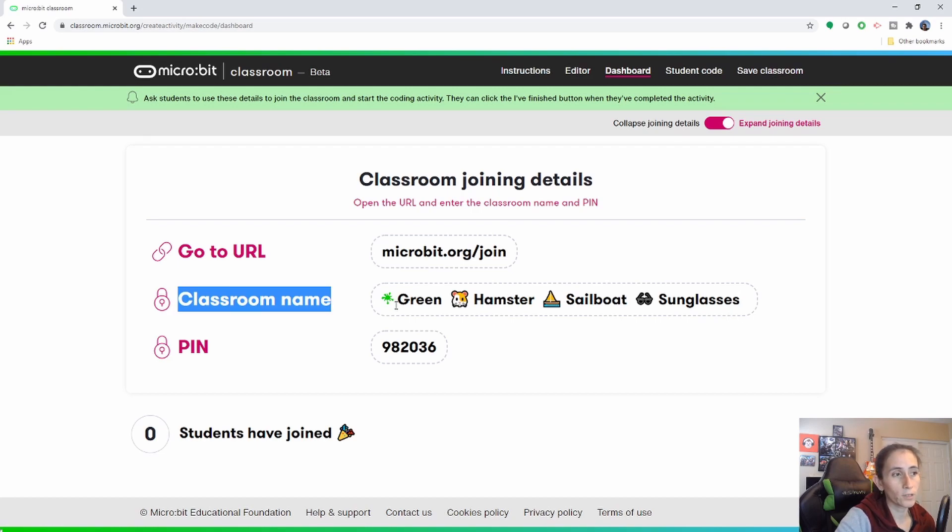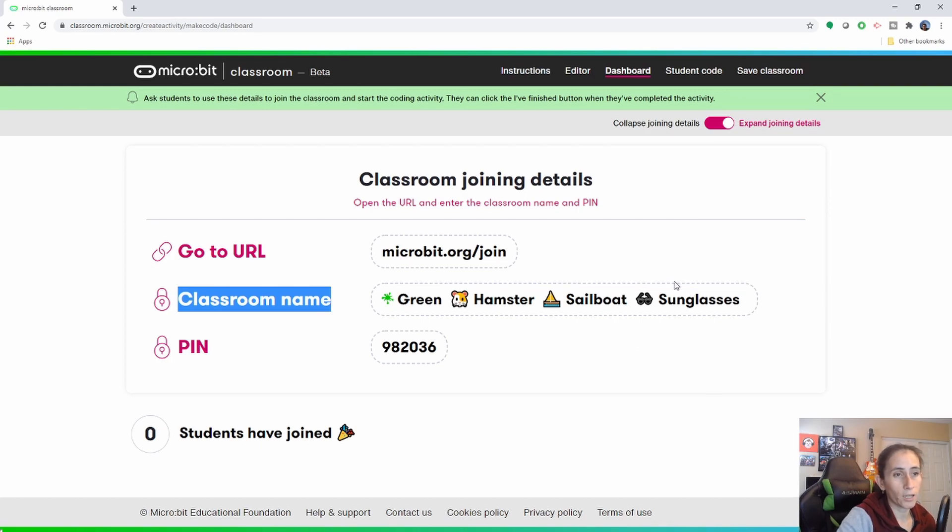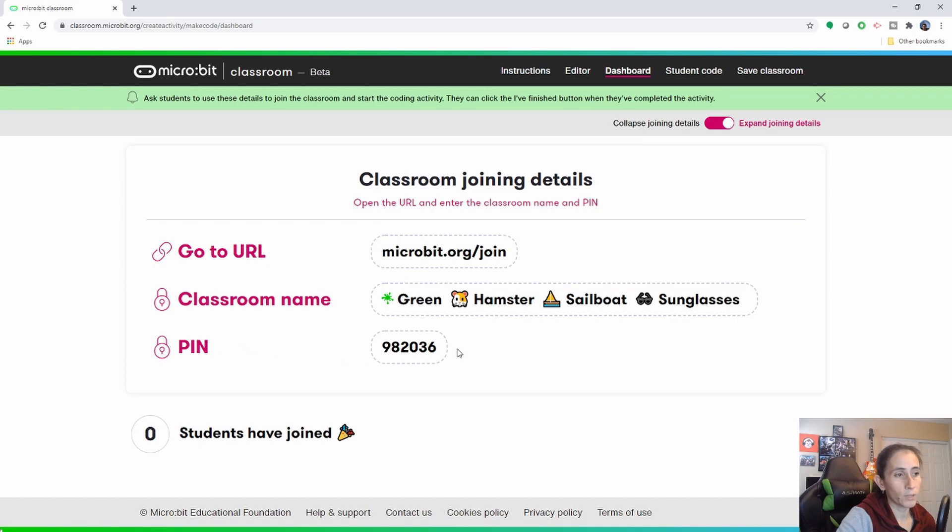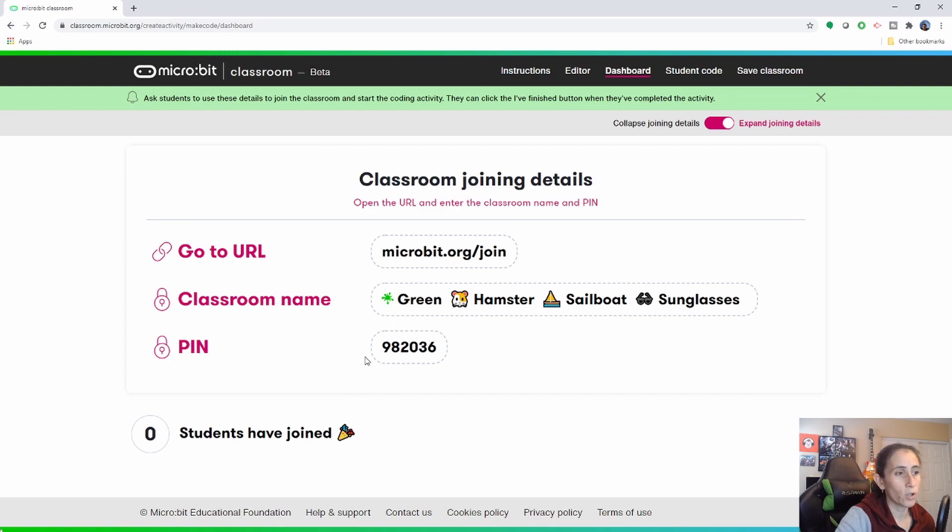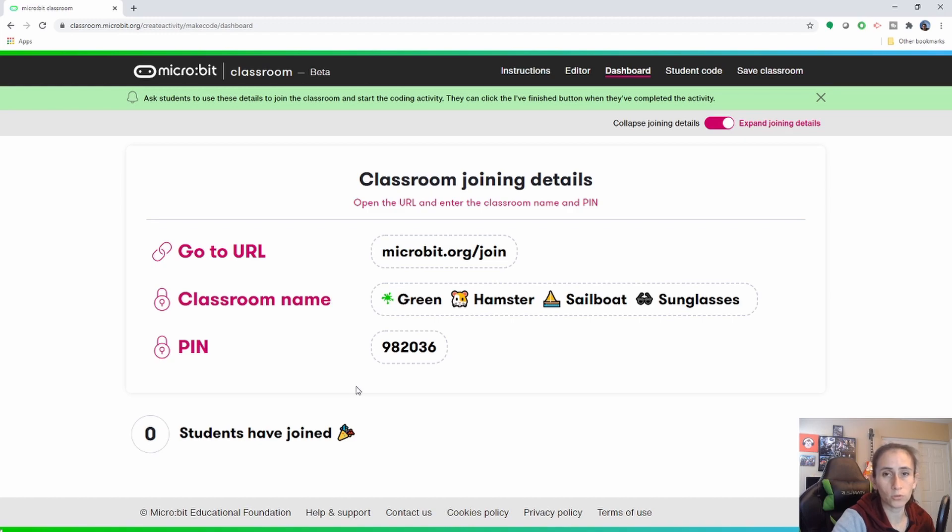And this second portion here is the login security. For security purpose they ask you for a color, an animal, a transportation and an item and then they give you the pin. So they'll have to do like a two-factor authentication which is the items up here plus the pin. And in another video I'll show you guys what your students will see.